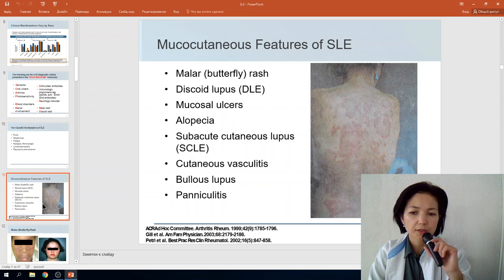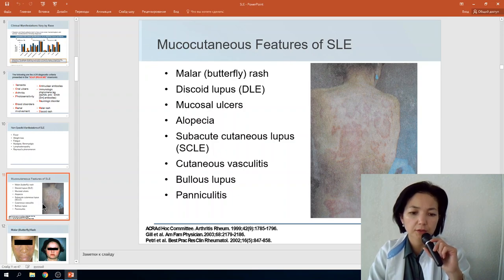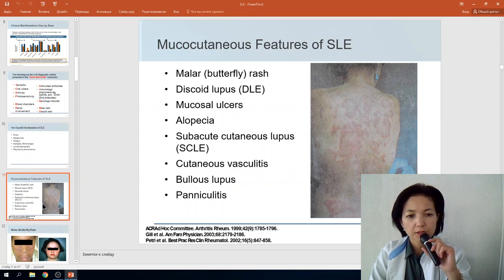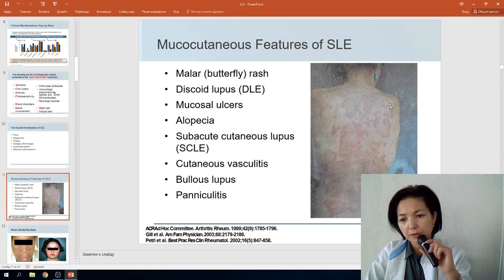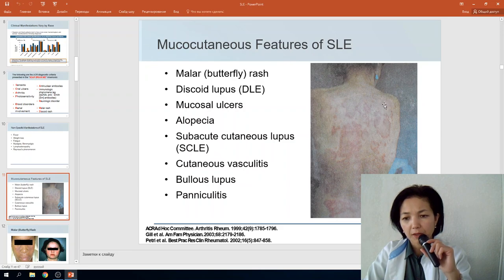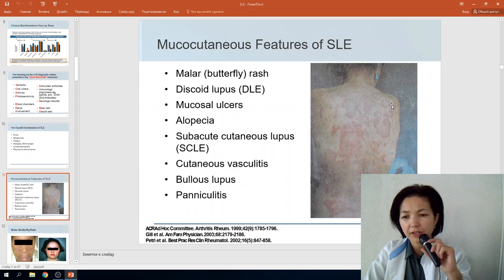The dermatological picture includes the malar butterfly-shaped rash, discoid lupus, mucosal ulcers, alopecia, subacute cutaneous lupus, cutaneous vasculitis, bullous lupus, and panniculitis. Discoid lupus begins as one red spot that spreads outward, forming a ring-shaped rash with a pale center.